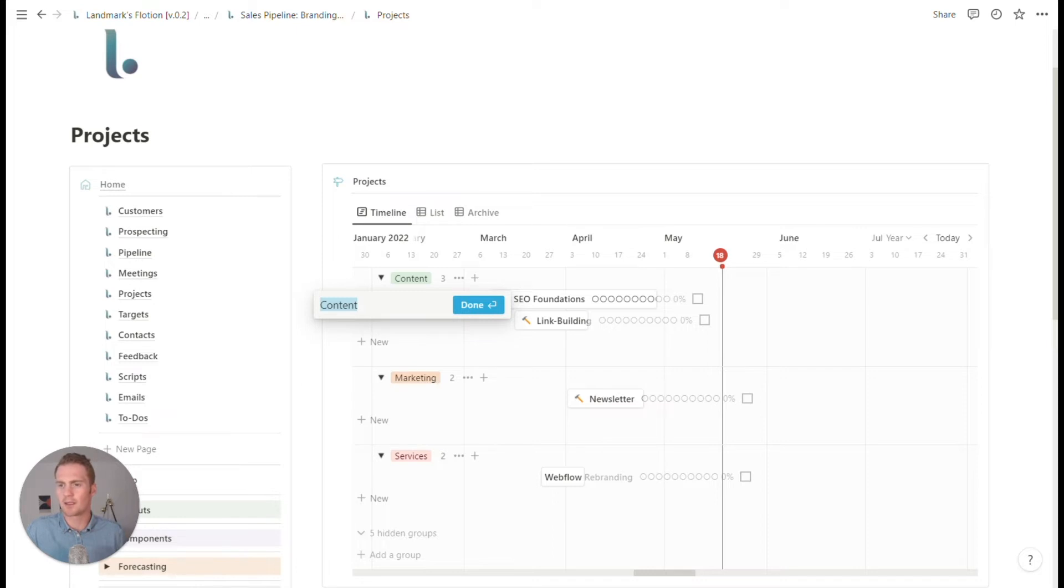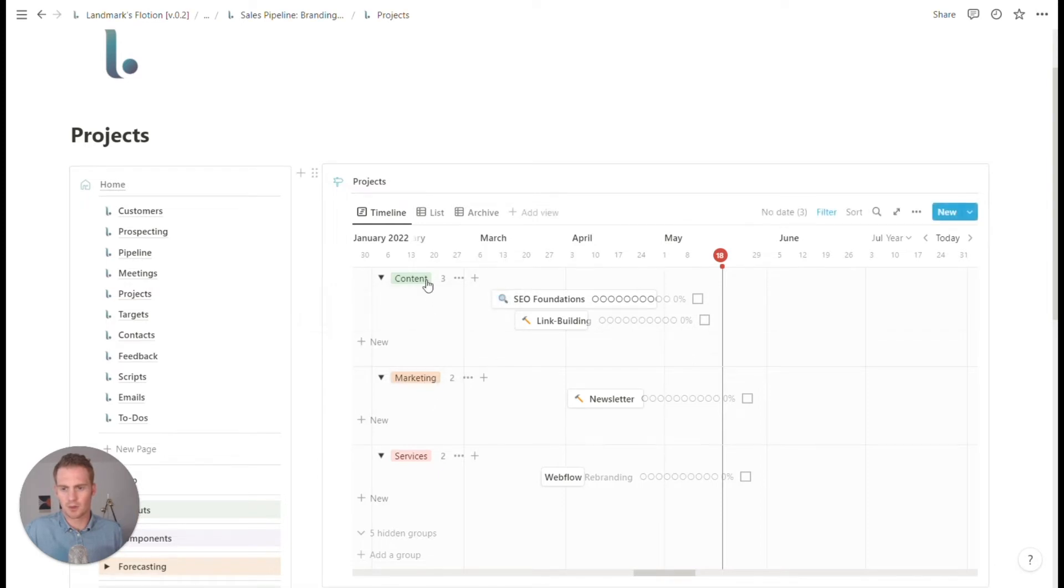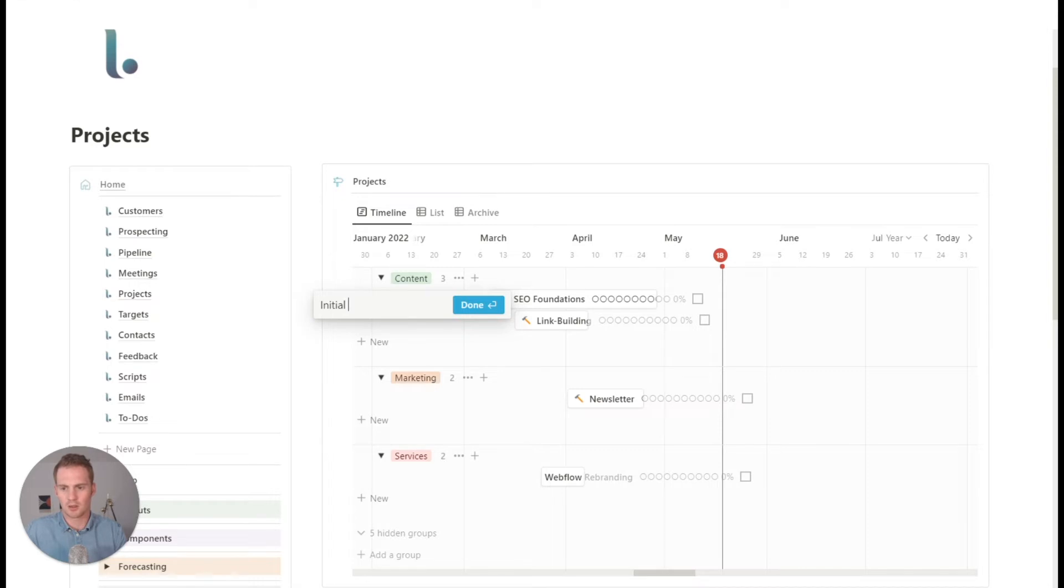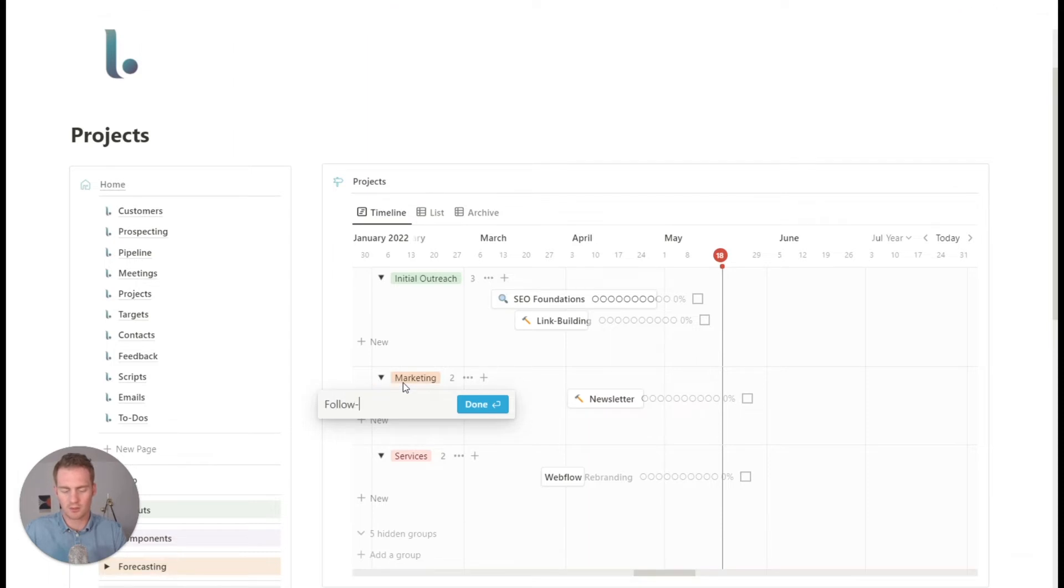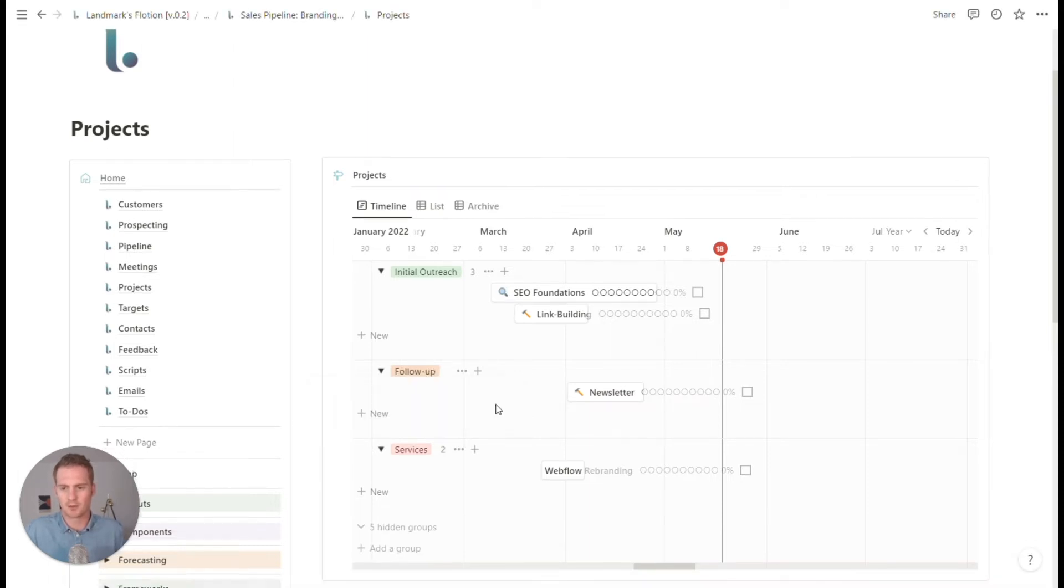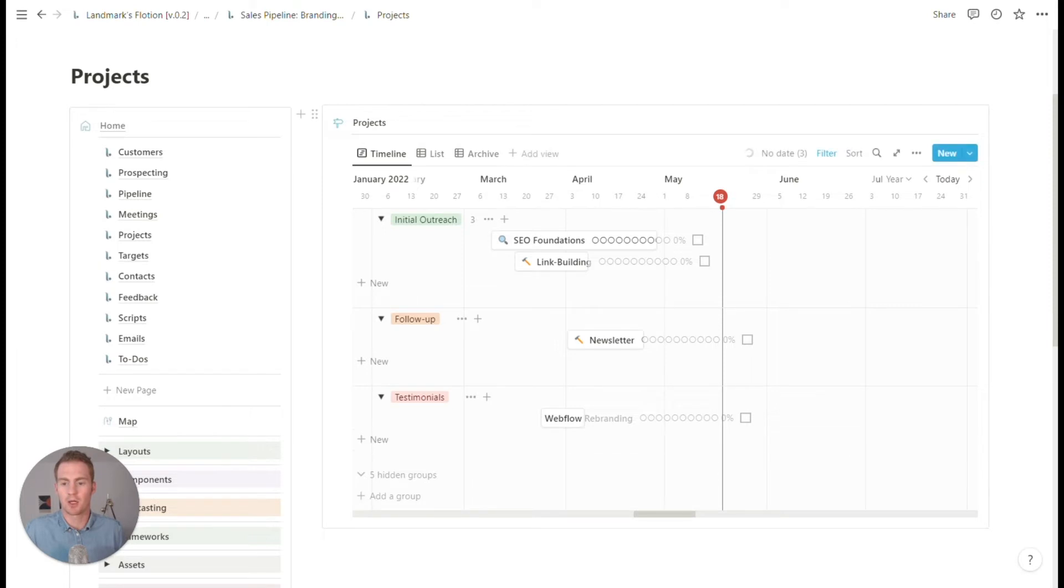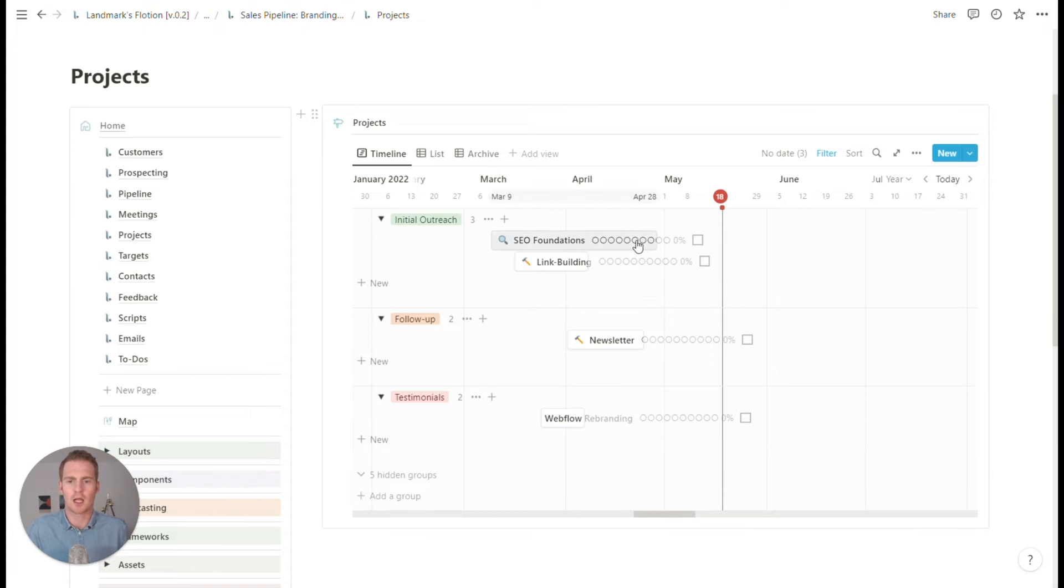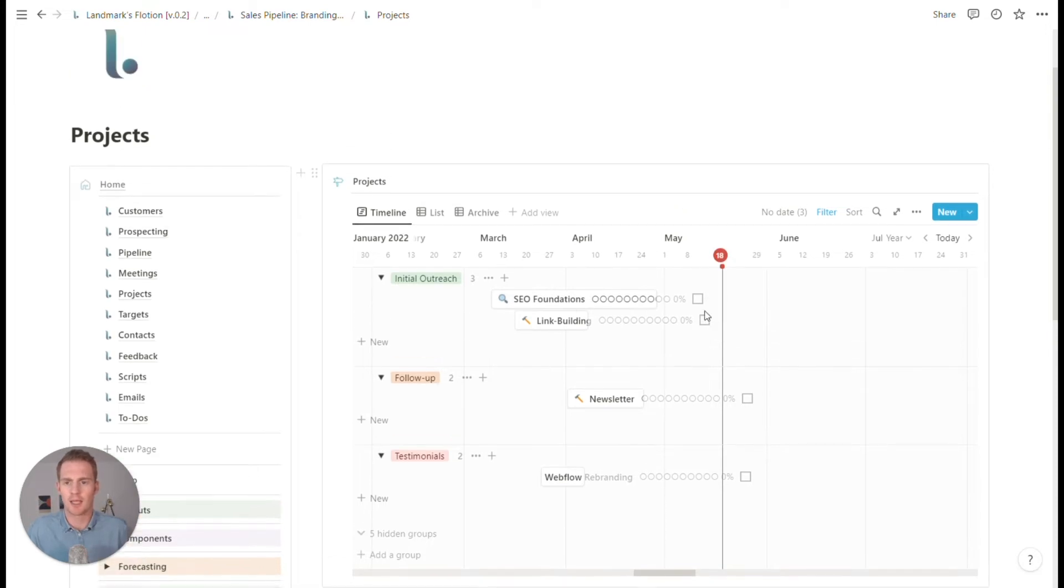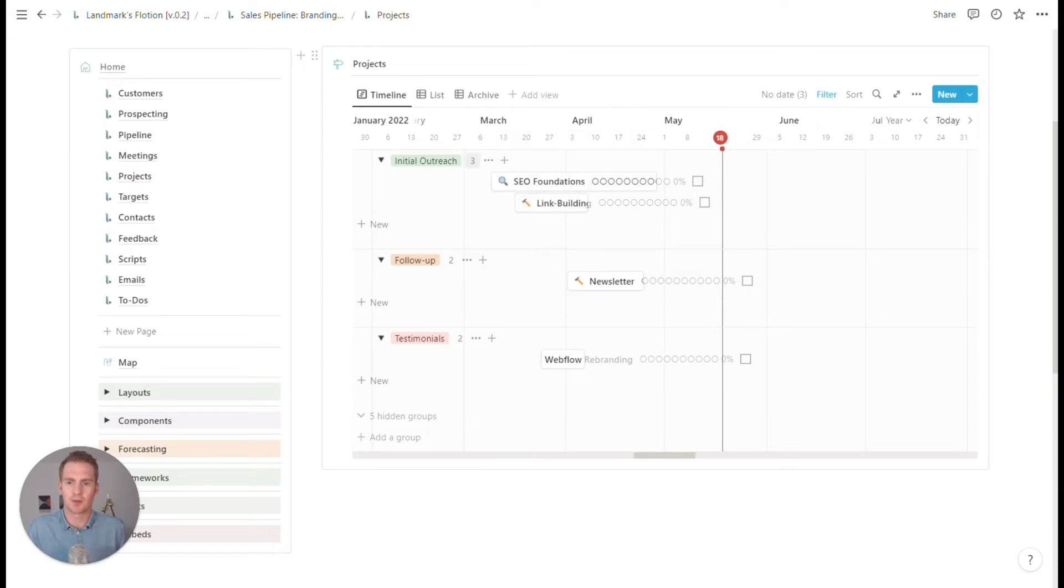So we might even give these, these tags, some more relevant labels. So for example, we might have to do, you could have it by the stage. So we could have like initial outreach projects. We could have some followup projects and we might have some, maybe one of our, one piece of the pipeline is going to be receiving testimonials and feedback.